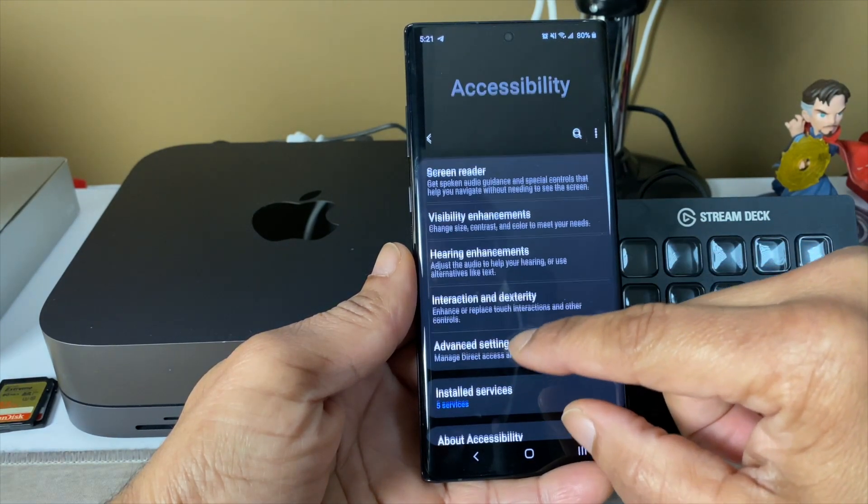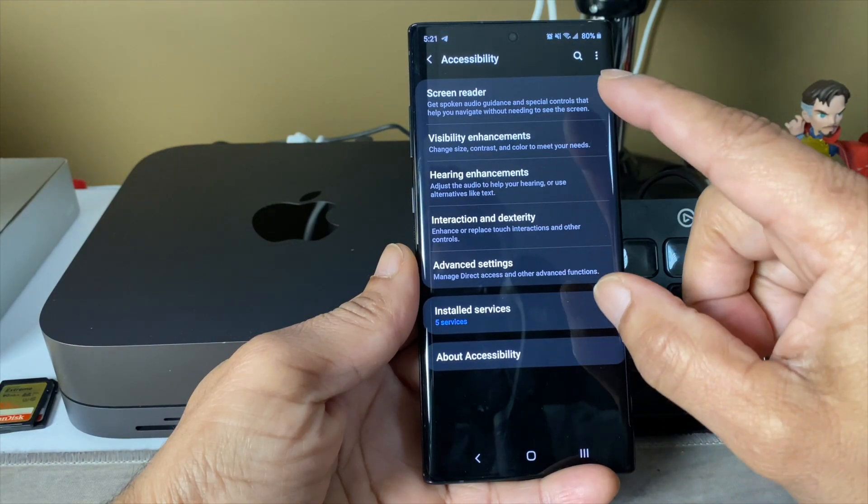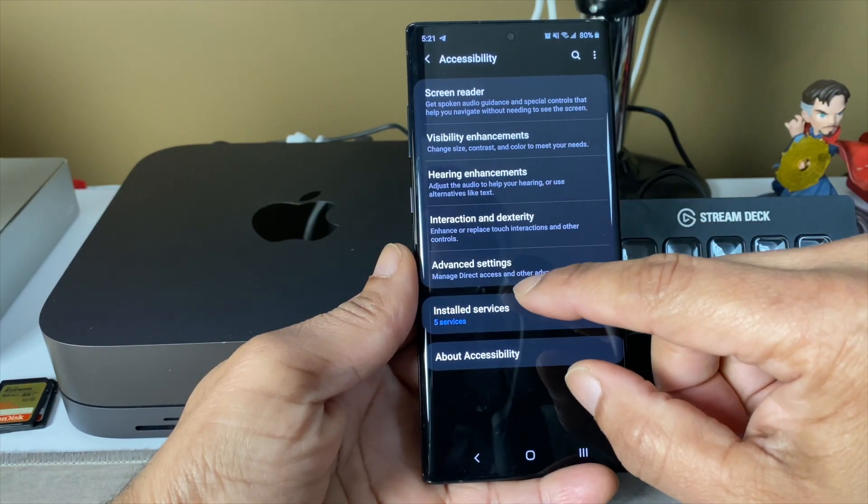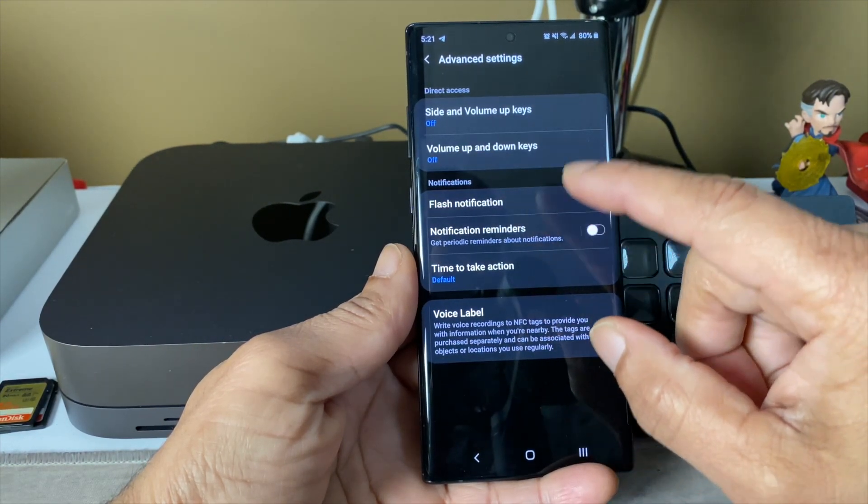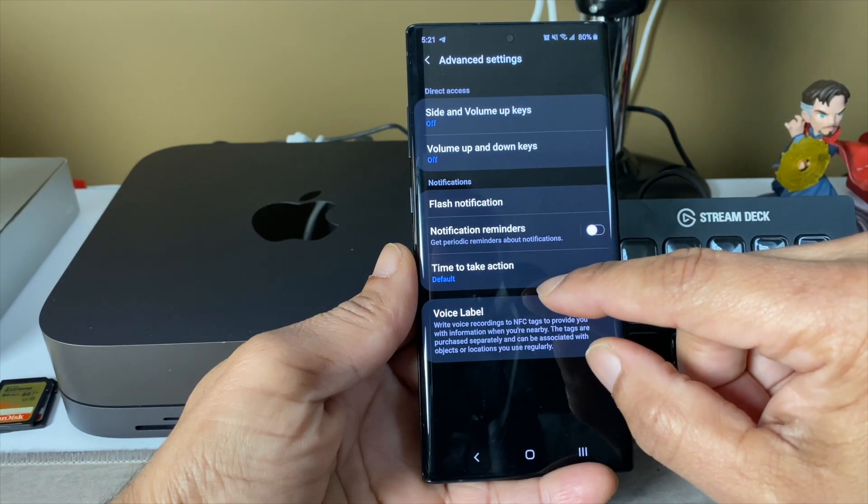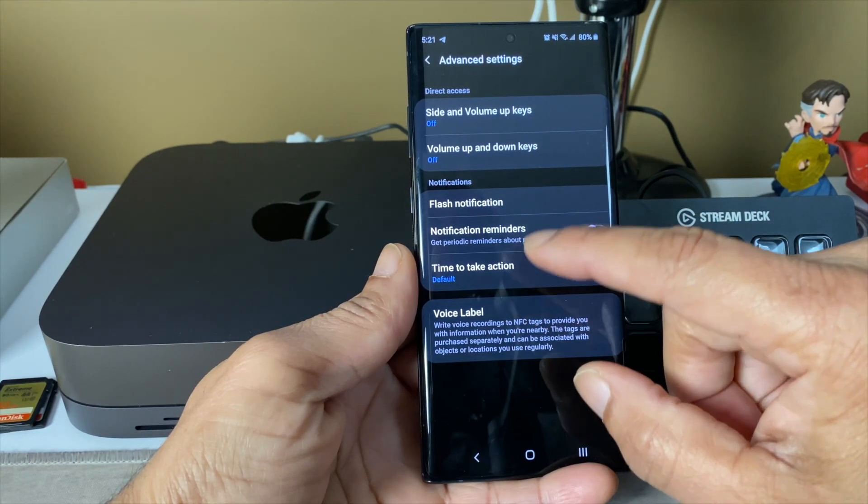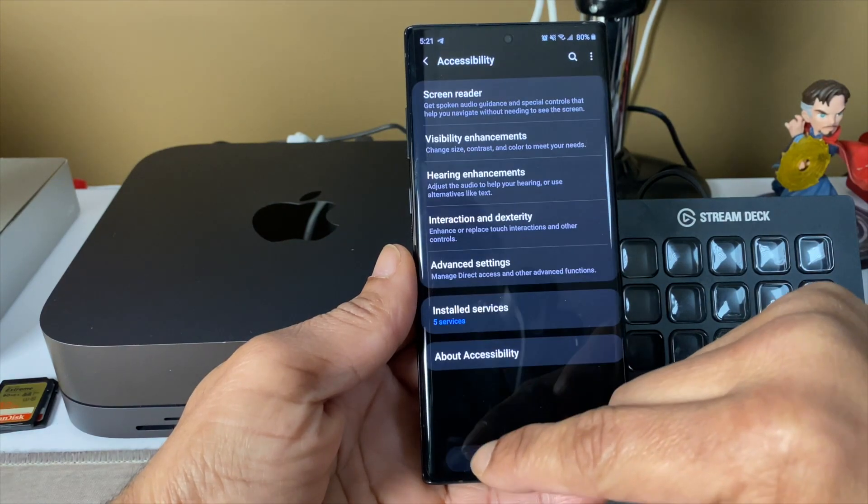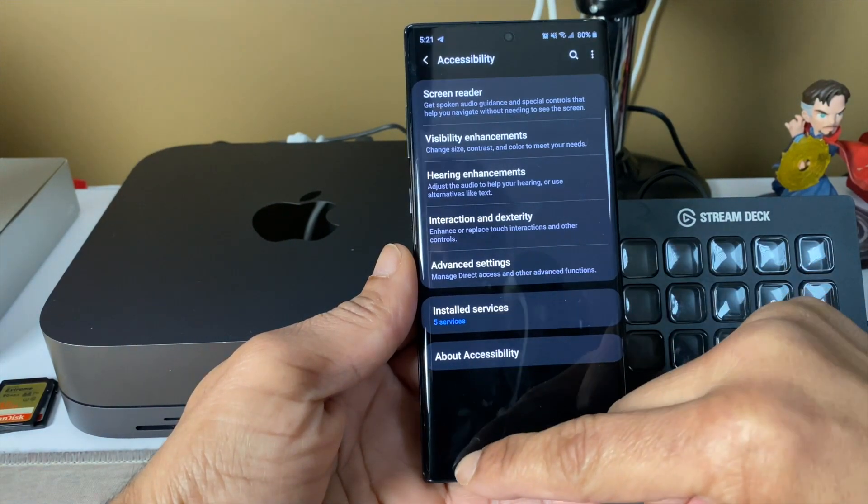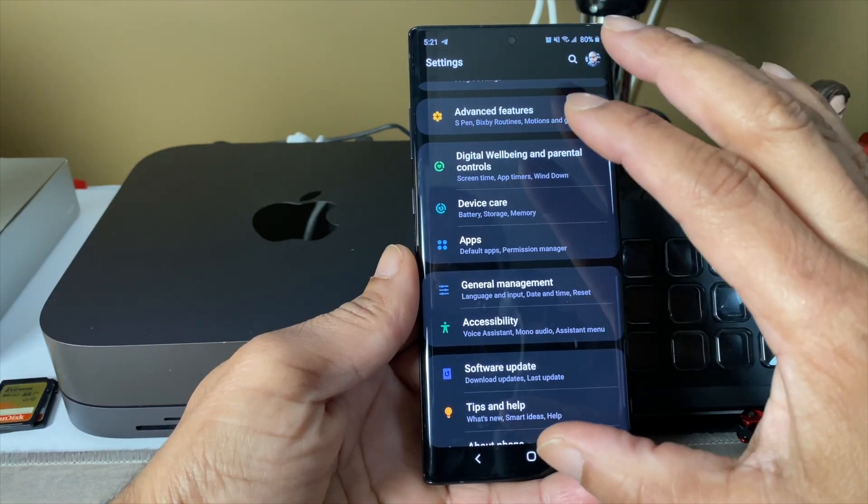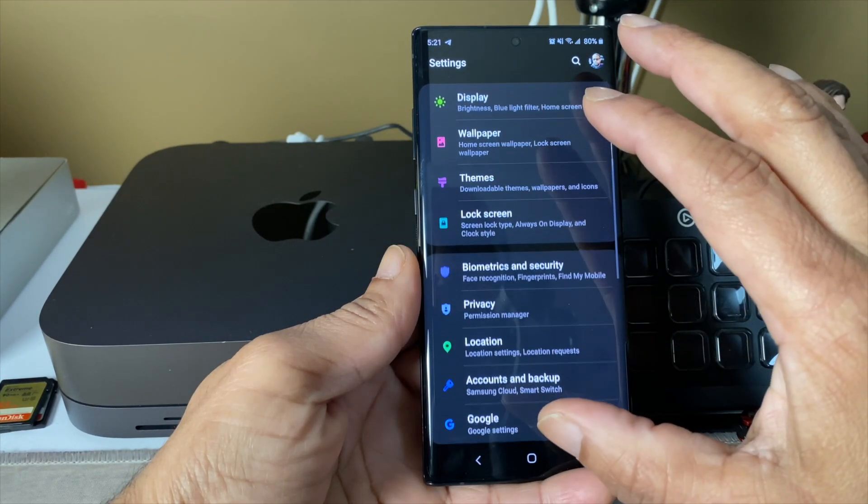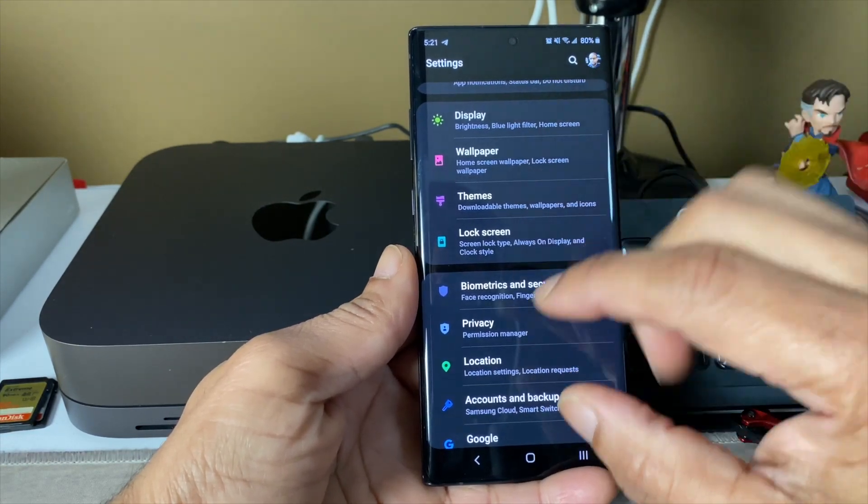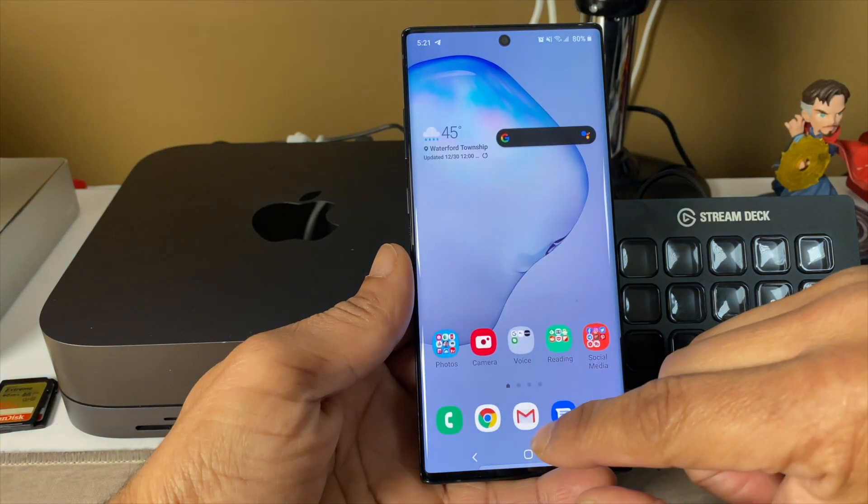Pretty much it. You can do a screen reader, but that's annoying. Advanced settings, you can kind of do a little personalized things in this setting. But some of the biggest things that I see is animations that have changed.